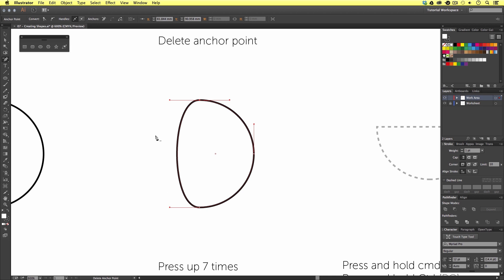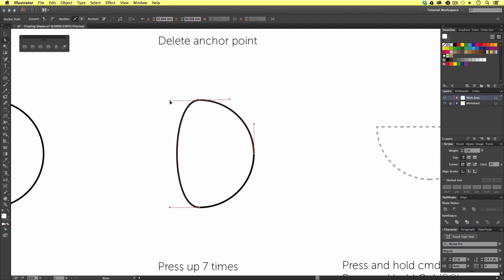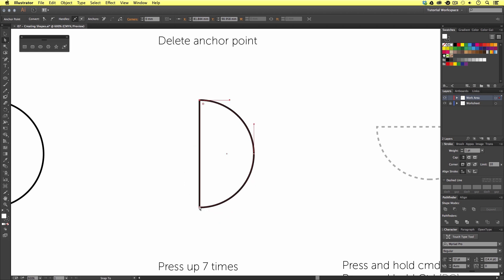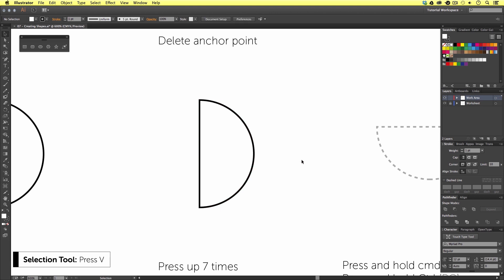Notice what happens this time — we still have curvature in the line and we have some anchor point handles. To deal with this, we now need to use the direct selection tool. By pressing A on the keyboard, we can activate it. I'm going to click and drag the handle points and push them back into the anchor point, doing this with both anchor point handles to remove the curvature in that part of the line. Then I'll press V and we have our bounding box around the shape.